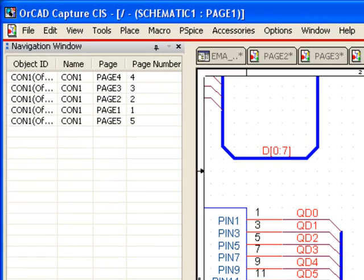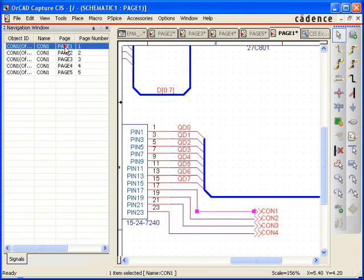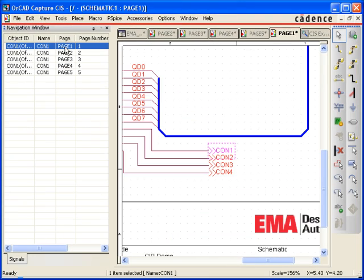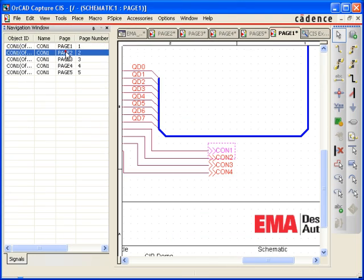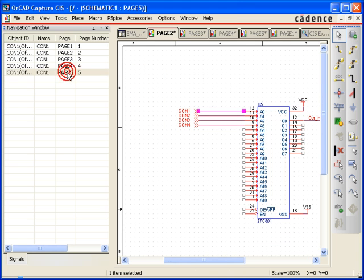The navigation window will then present you with all the other pages that signal is located on. Selecting any of these pages will take you directly to that page, with the signal you want to view automatically highlighted.